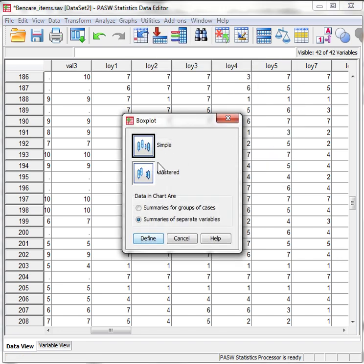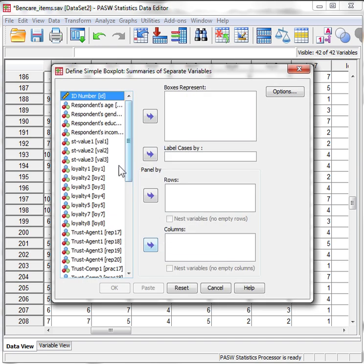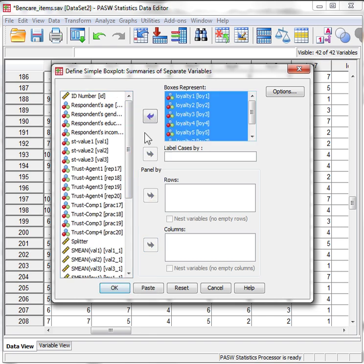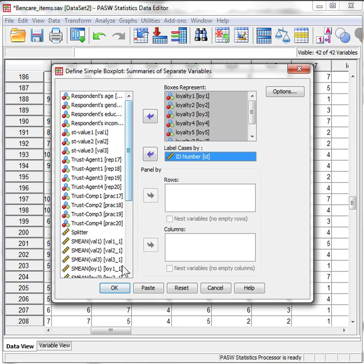Make sure it's a simple box plot and there are summaries of the separate variables, not the cases. Define, then choose the variables you're interested in. I'm going to do the loyalty ones, and I'm going to label the cases by ID number. And then hit OK.